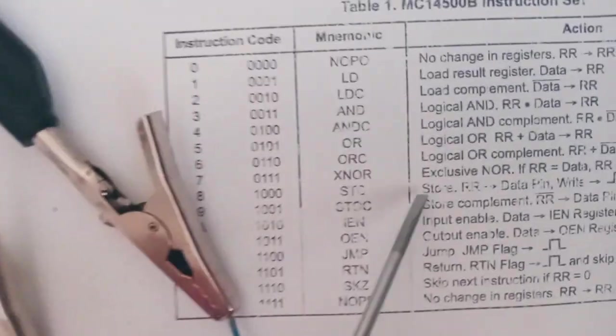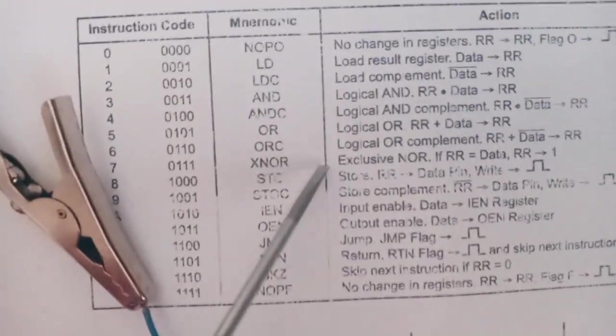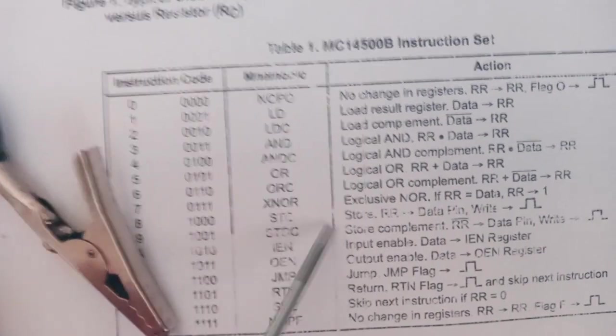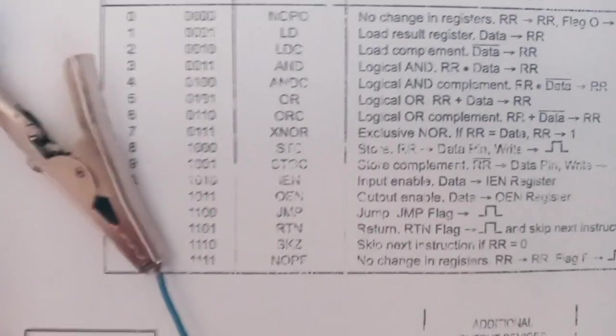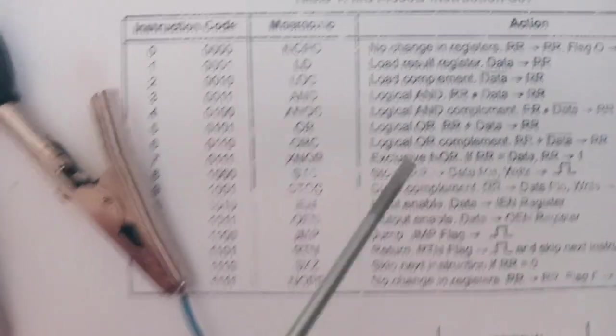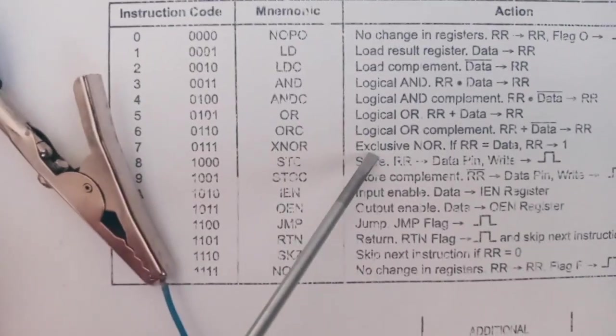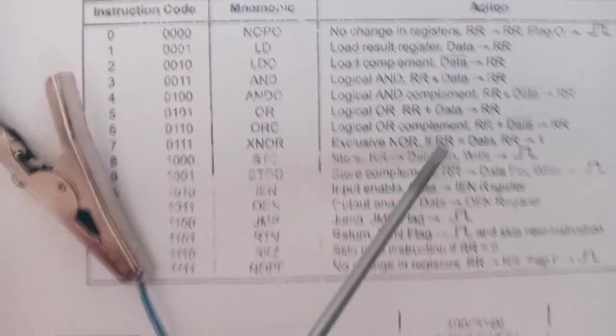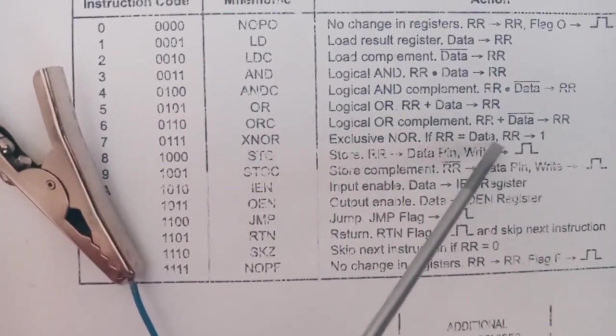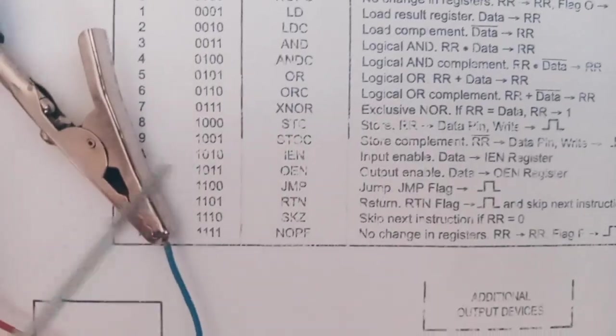Then we have multiple instructions, logic operations. For example this exclusive NOR will toggle the result register.